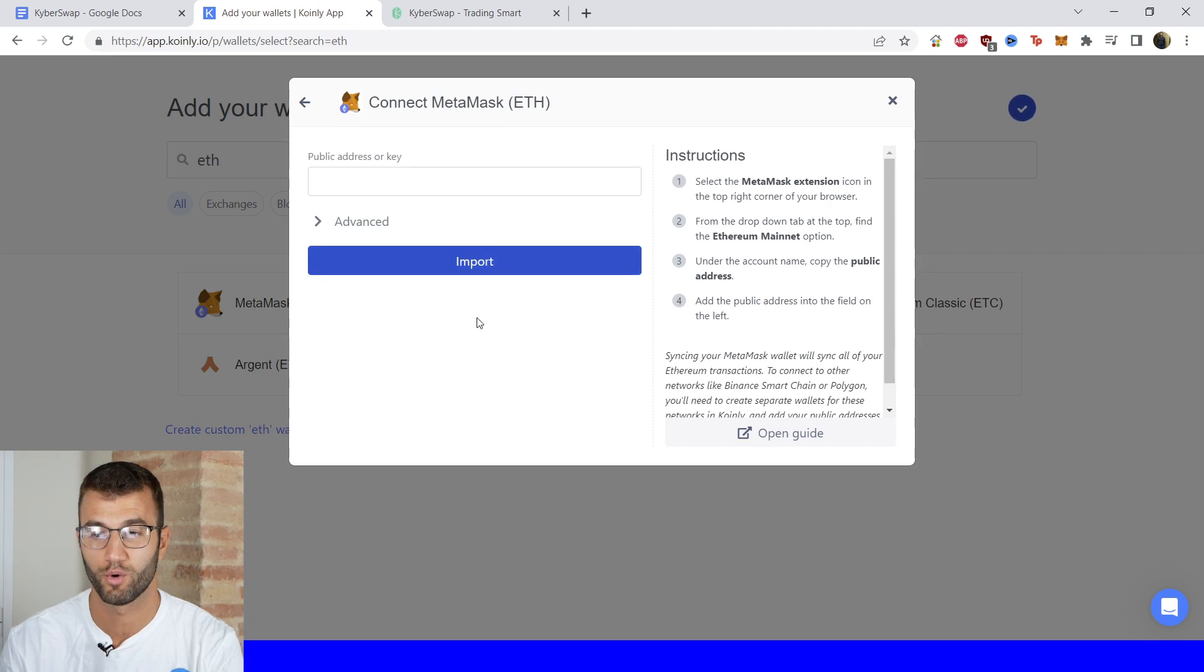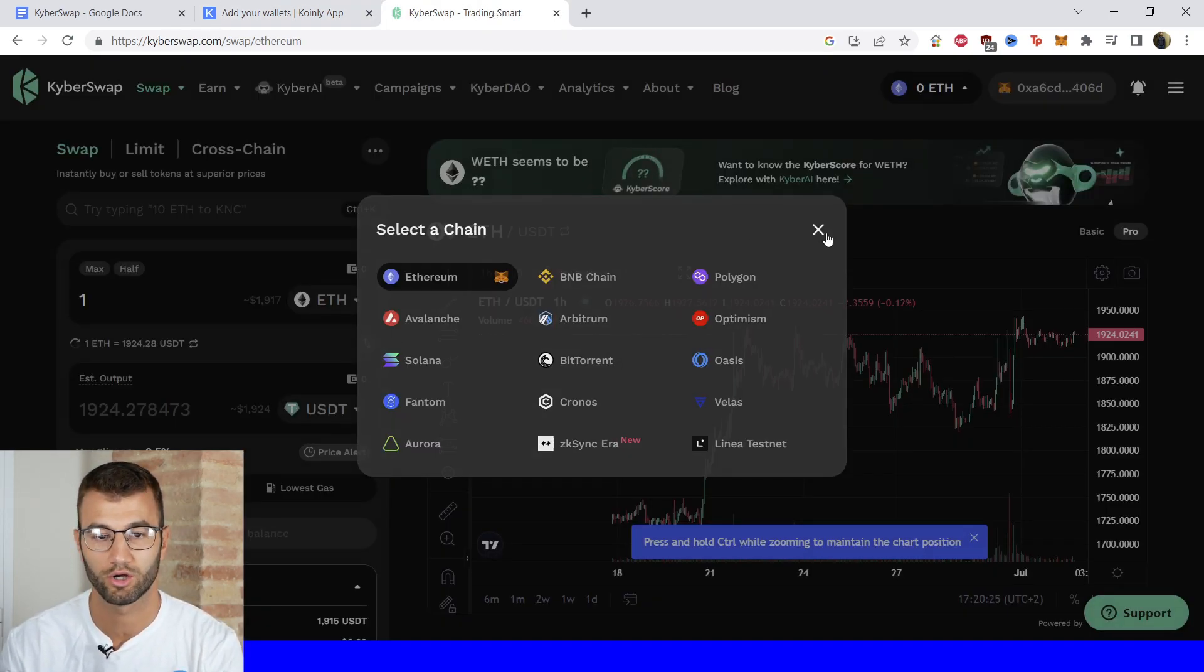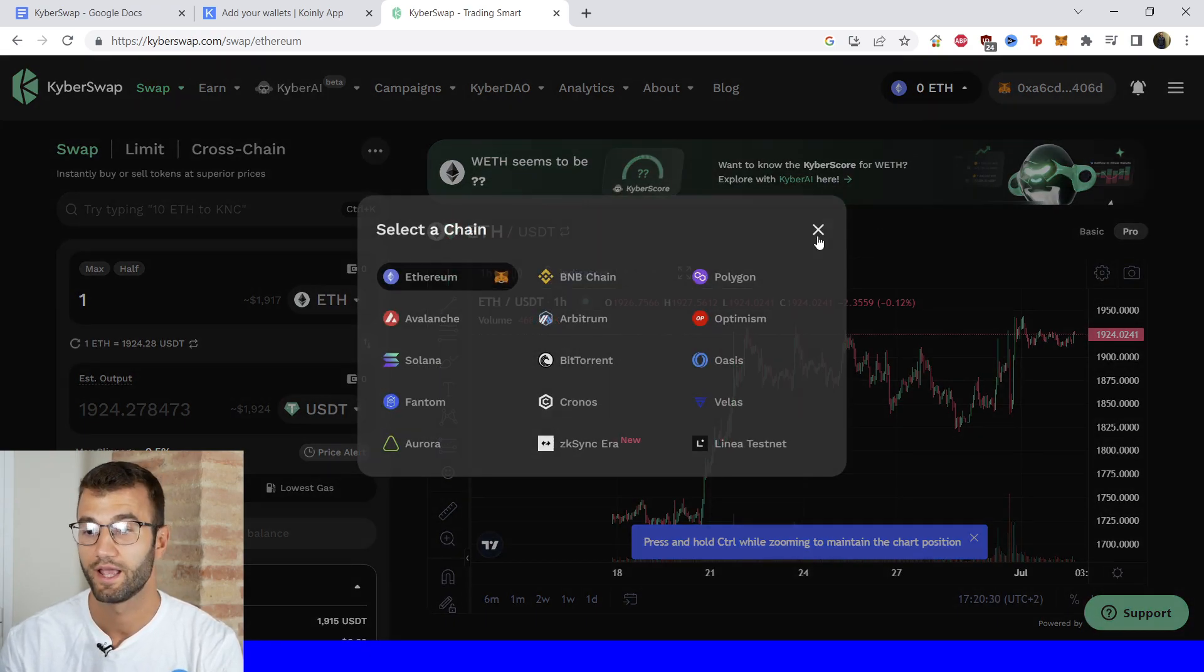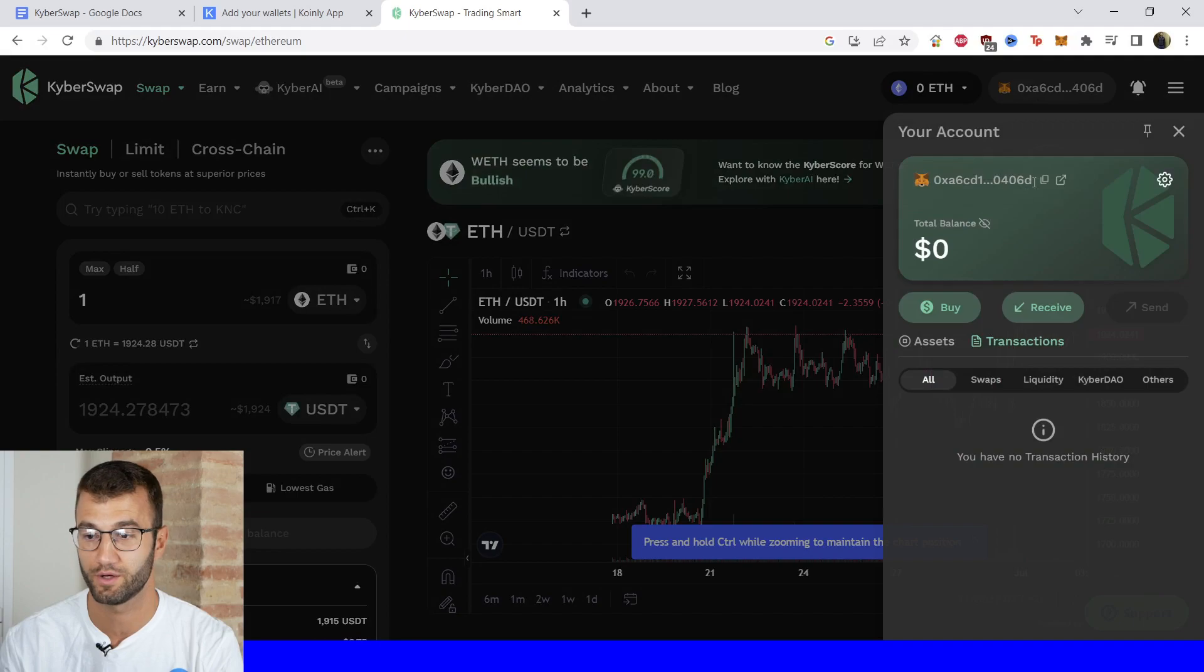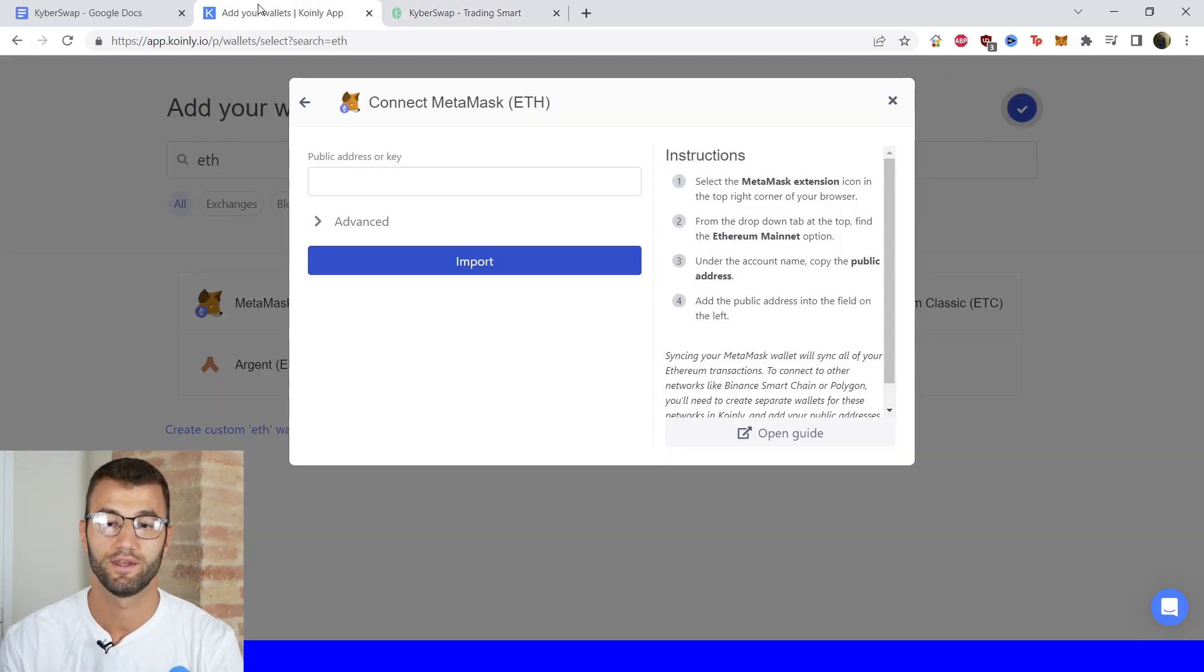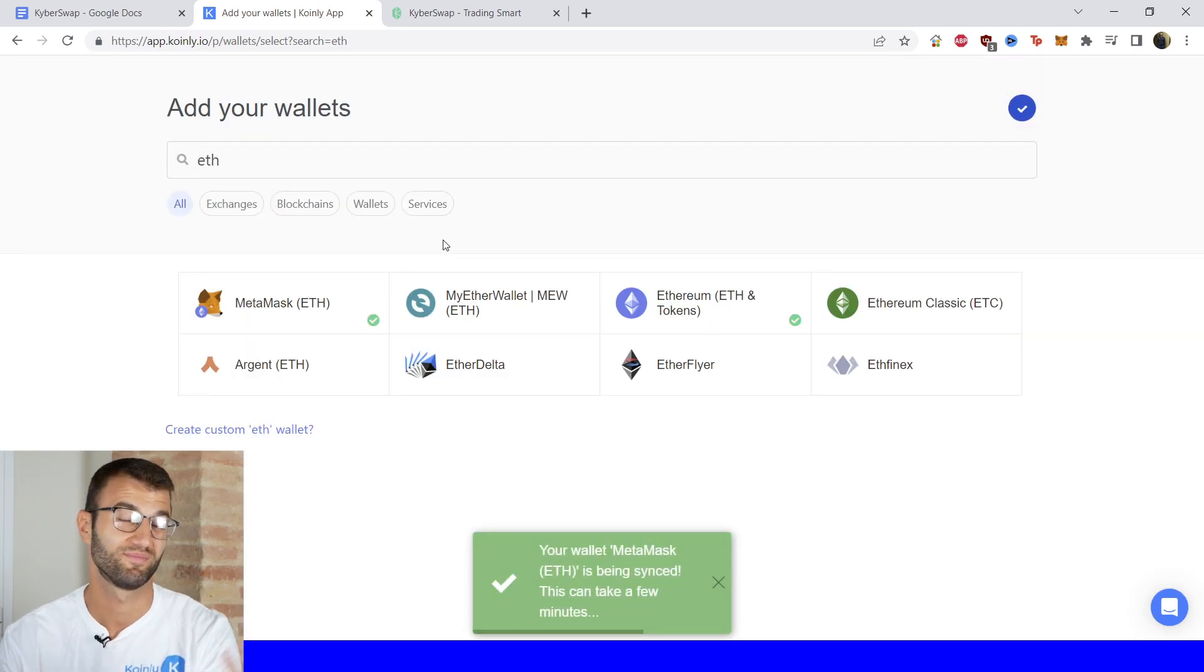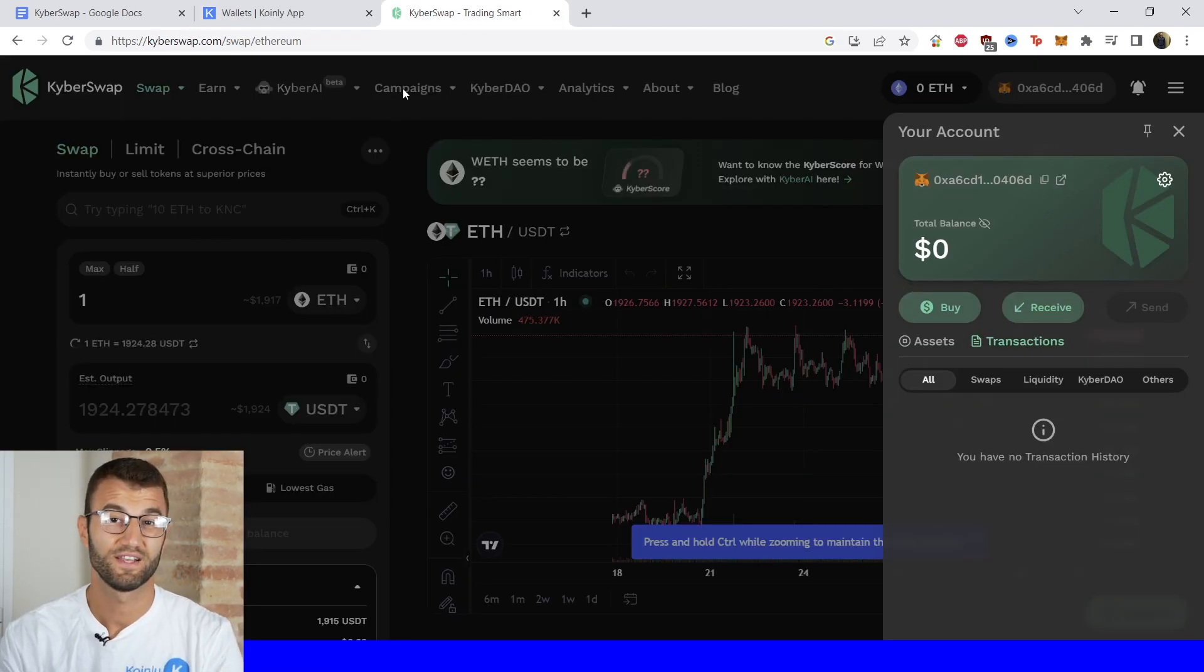So go here and then let's go back into our KyberSwap. So in the top right corner, as you can see, my Ethereum wallet is selected and I do have an address right here. So we're just going to simply copy that and paste it into Coinly and click Import, and there you have it. Simple as that.